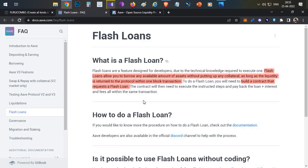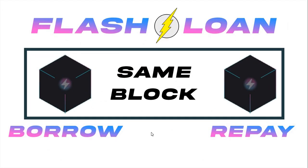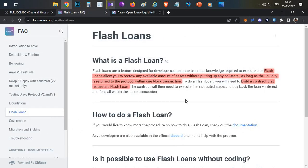So first, what is a flash loan? In regular crypto loans, if you want to take a loan you need to put up some collateral. But with flash loans, you don't have to keep any collateral — you can borrow any amount of funds. However, there is one major condition: you must repay the loan within the same blockchain transaction, along with a small fee. Second, if there are multiple transactions within a flash loan and any one of them fails, the entire flash loan transaction is reverted.